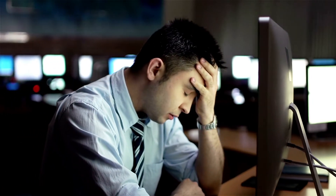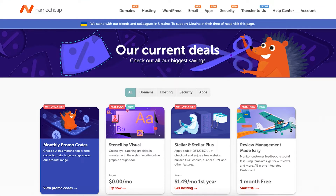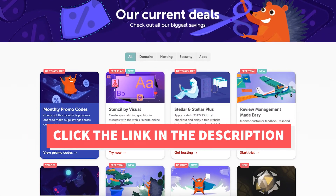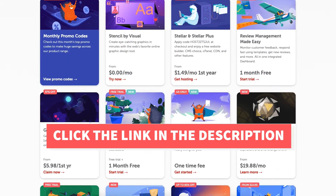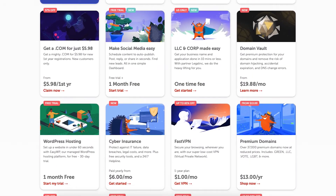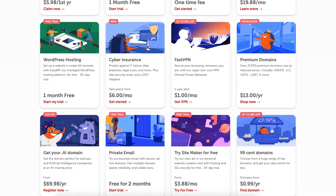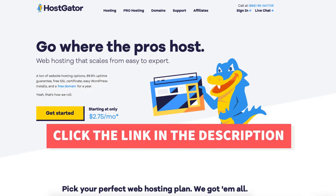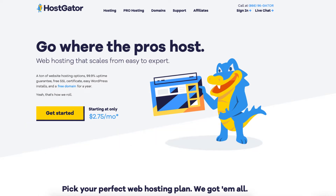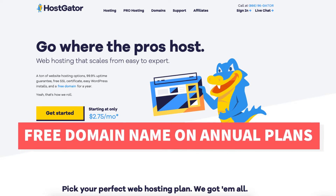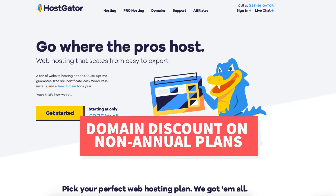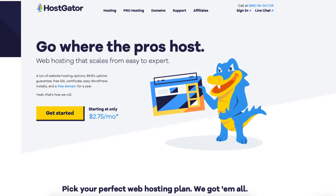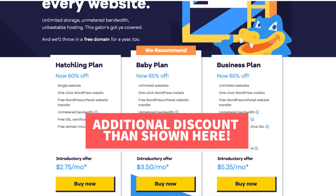If you don't already have Namecheap, I provide a link in the description that will take you to the current Namecheap deals page where you can save money on your domain name purchase. If you don't already have Hostgator, I provided a link in the description with a promo code so you can save some money on your Hostgator web hosting purchase, plus get a free domain name on annual plans or a domain discount on non-annual plans. You'll save even more than what you see being listed here.